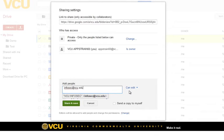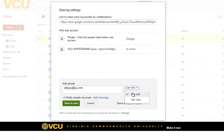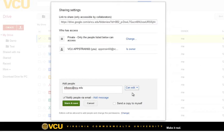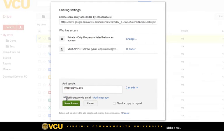Next, we must choose whether the collaborator can edit or can only view the content. By default, once the files or folders are shared, the collaborators will be notified via email. We can disable the notification by unchecking the notified people via email checkbox. Alternatively, we can also add our own customized message to the collaborators.